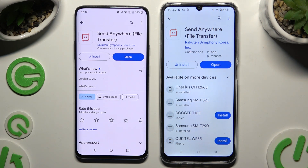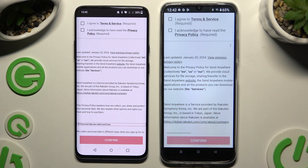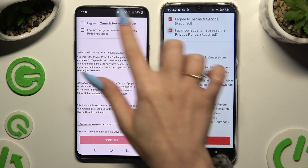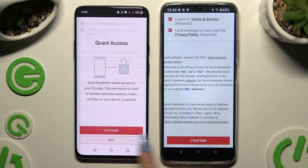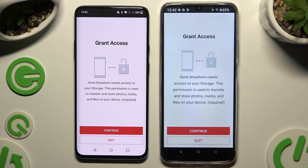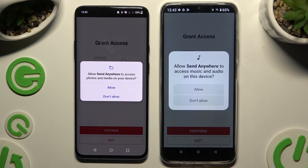When it's ready, open it. Then to use it, you need to set it up by tapping on the same options in both apps. Firstly, agree and acknowledge, then confirm, continue, and allow.